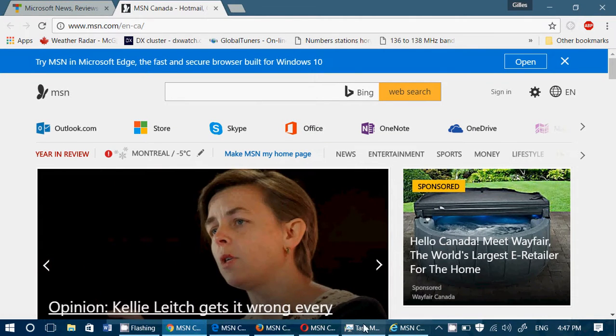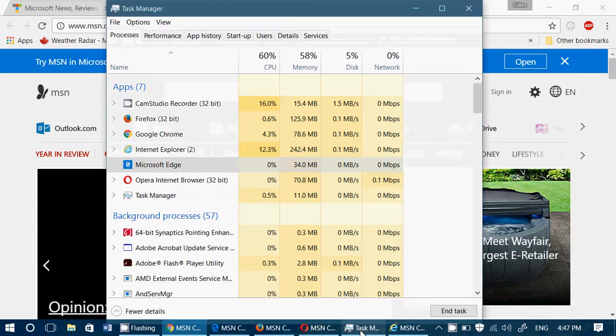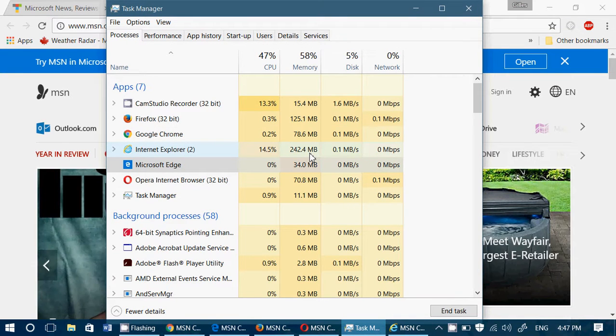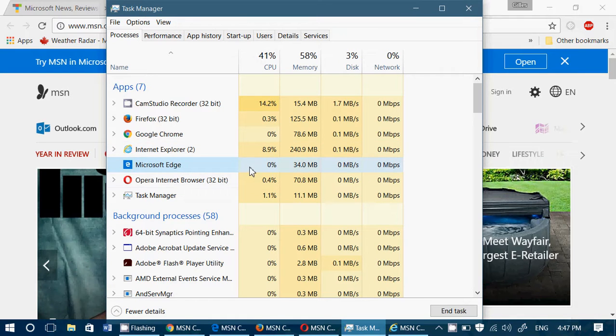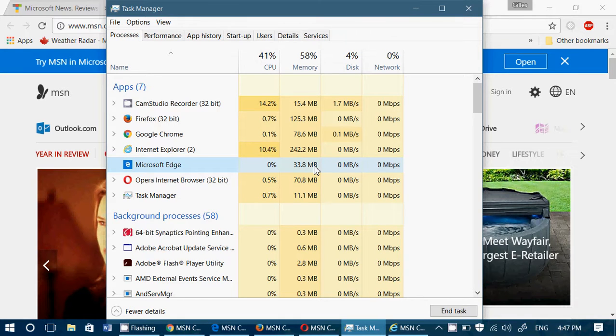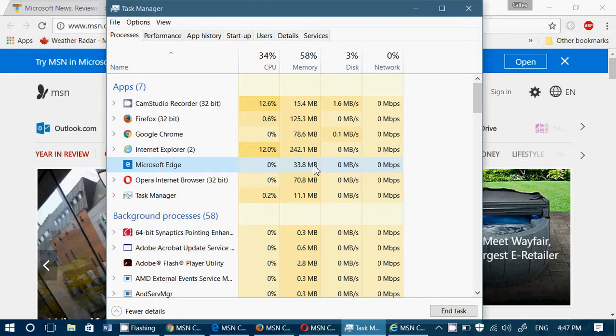Interesting to see that Internet Explorer 11 is kind of the worst performer. And it's interesting to see that at the other end, the Windows 10 browser Microsoft Edge is at the really low usage of 33.8 megabytes, 34 megabytes RAM.